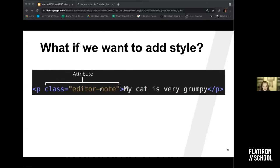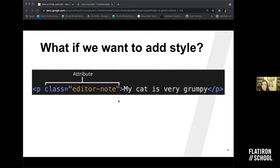A cool thing about classes is that you can give more than one class to an element — just add a space after the first class name and write the next one. You can give an element as many class names as you want. What's also really cool is that class names are reusable. If I have another paragraph that I want to have the exact same CSS properties, I just give it the exact same class name, and both paragraphs will follow the CSS for that class.